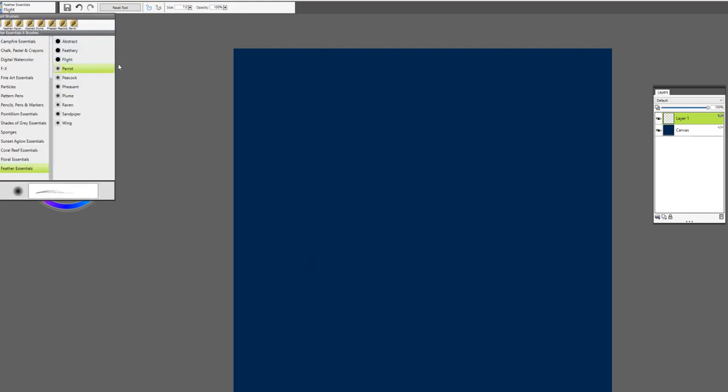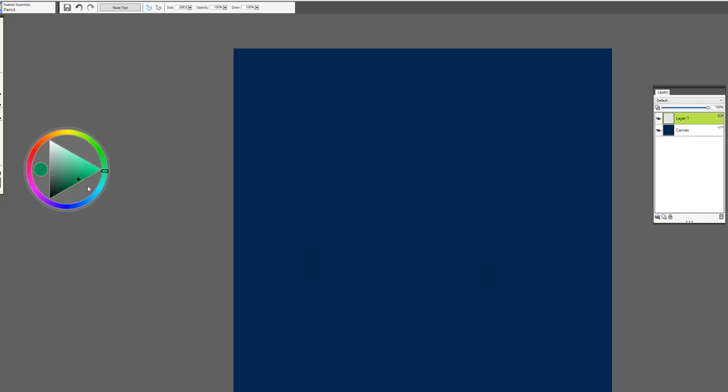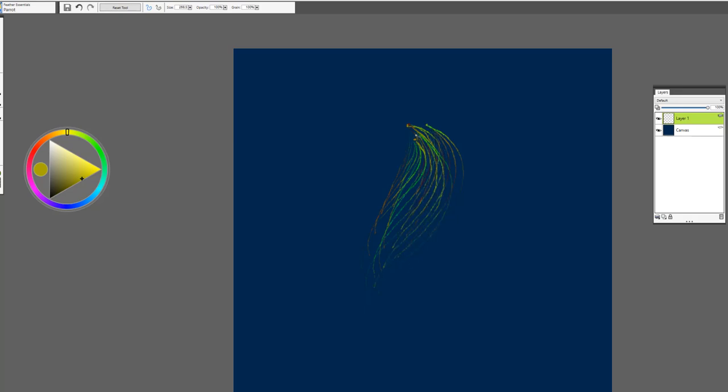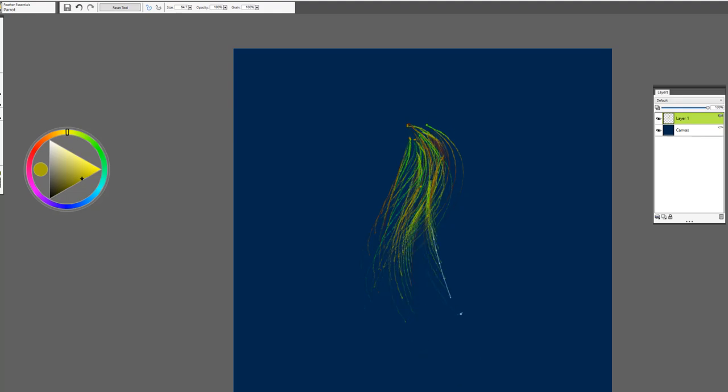This brush is called Parrot and this brush is a lot of fun because it does have some color variability in it and you can use it to create the tail feathers for your parrots or tropical birds.